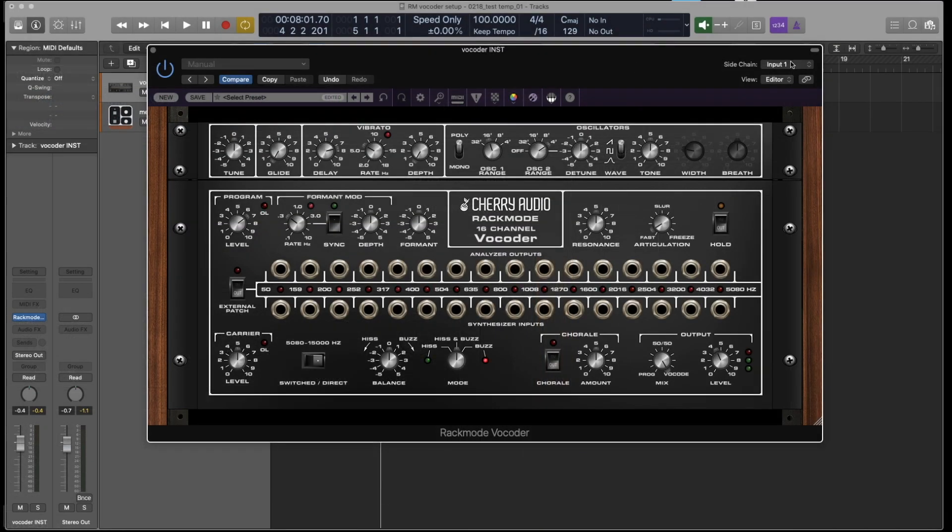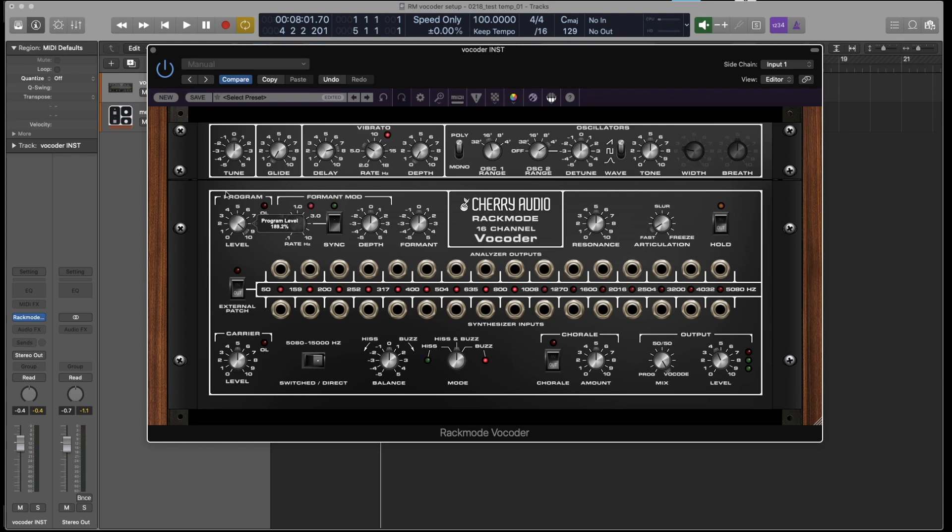Now that I've configured the sidechain, when I speak, you can see the lights flashing over here. Those are the analyzer filters of the vocoder. And if I turn up the level of the program, you can see that the overload light goes on, which we don't want. So we're going to dial that back a little bit.